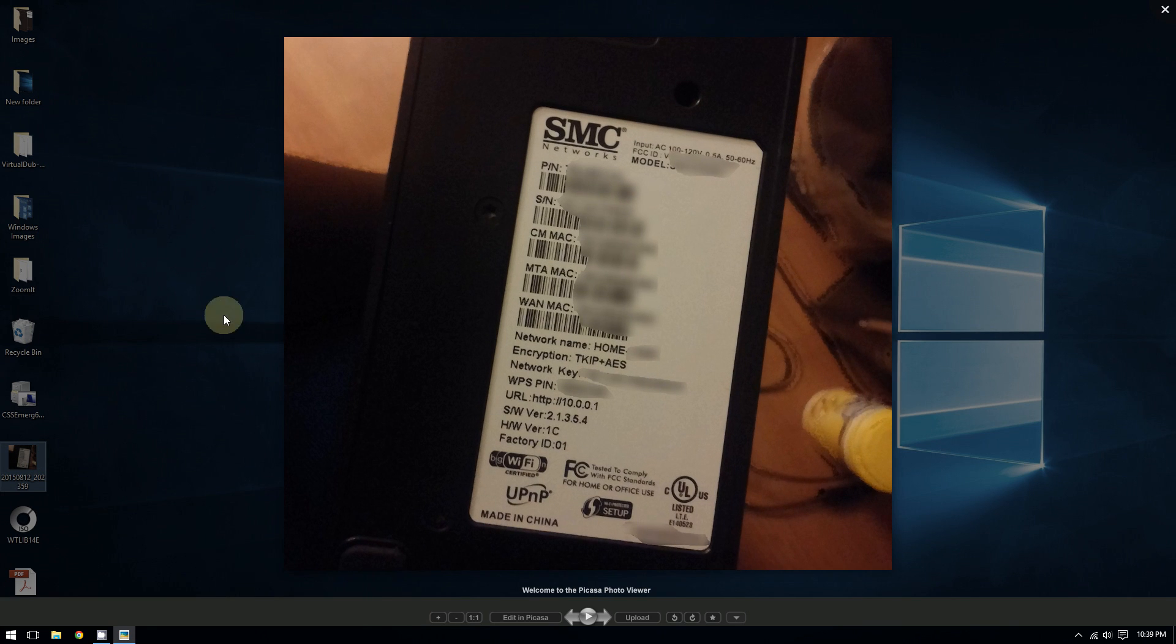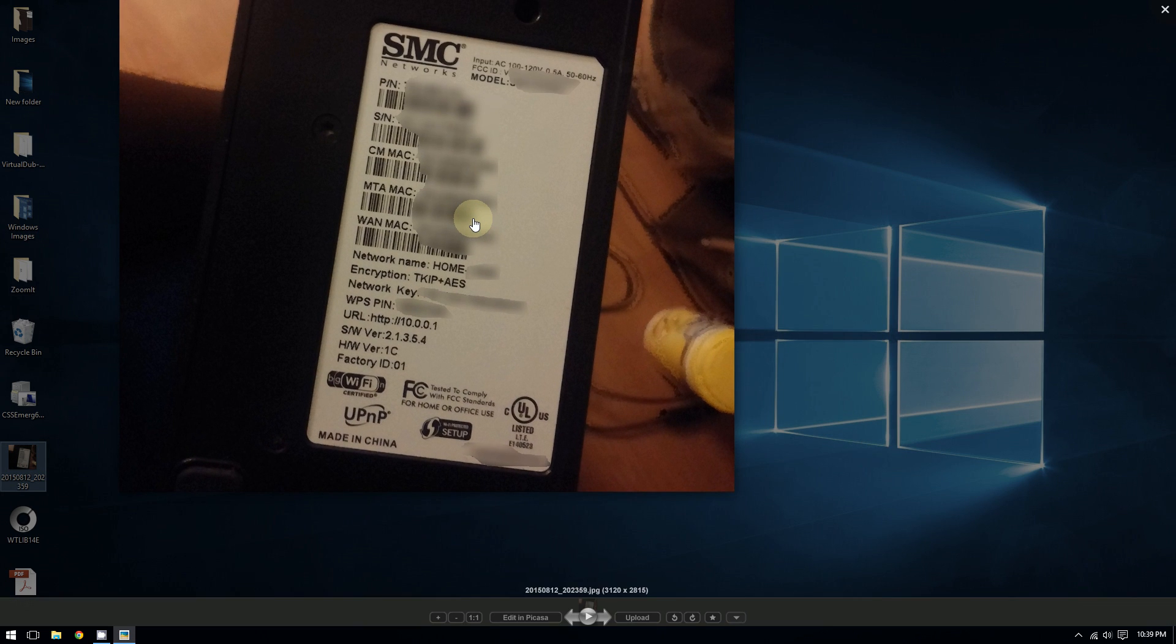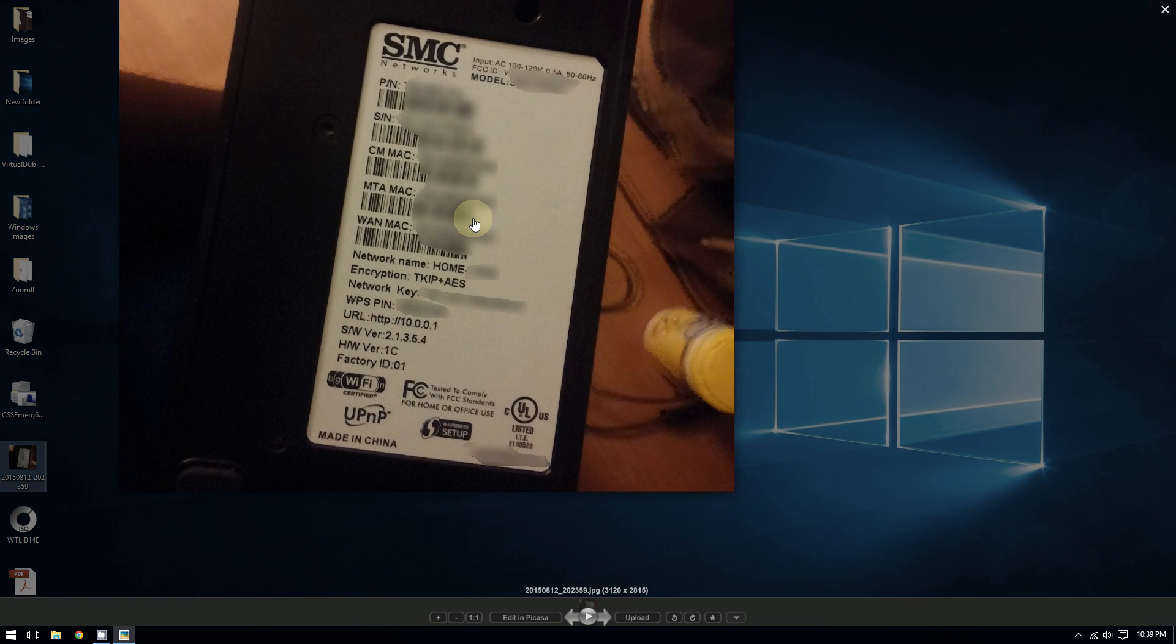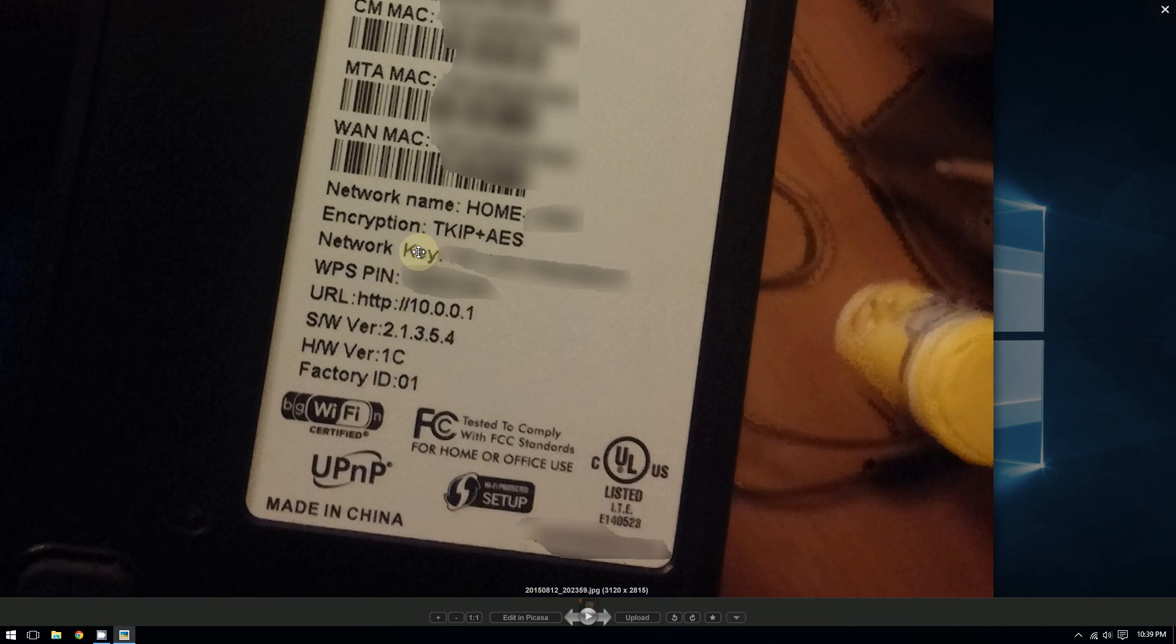What you can do is go to your router, and usually you can find the password on the side or at the bottom of your router. So if you go to your router, you should see the password at the bottom or on the side.